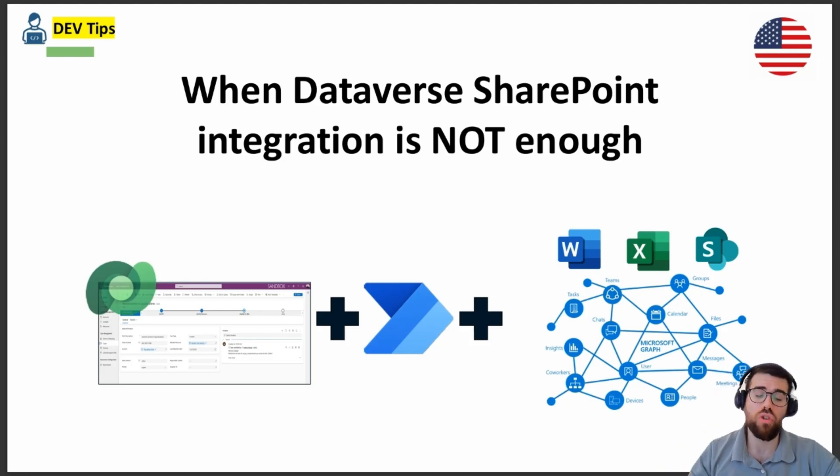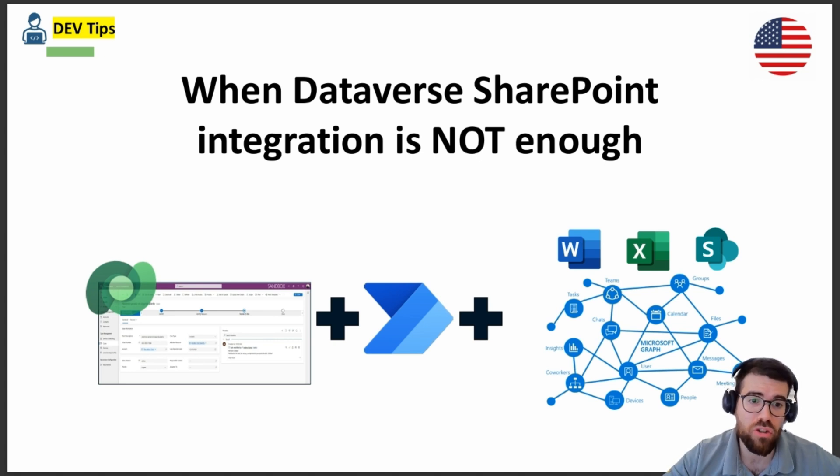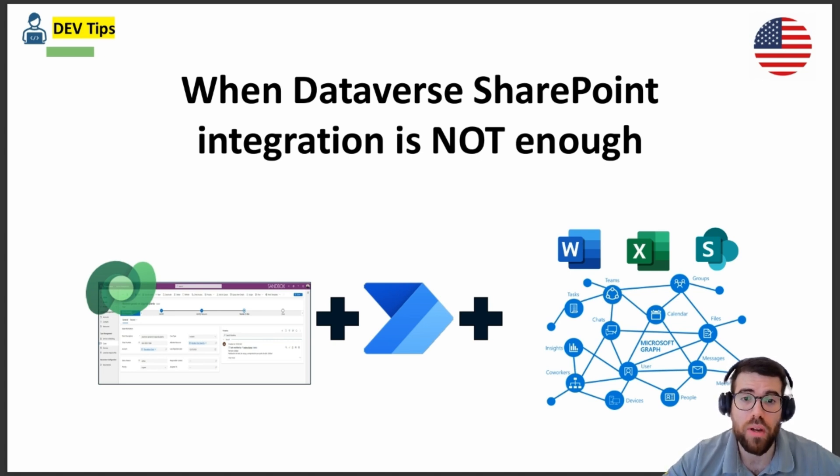So in this video, I want to show you about the different IDs that we need when dealing with Power Automate and SharePoint files and how to obtain them. So let's start with the video.